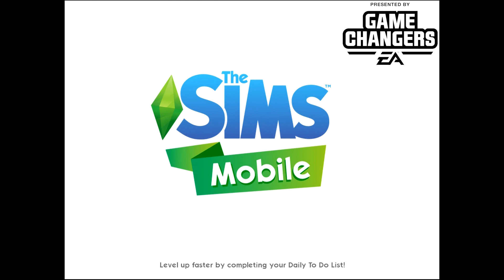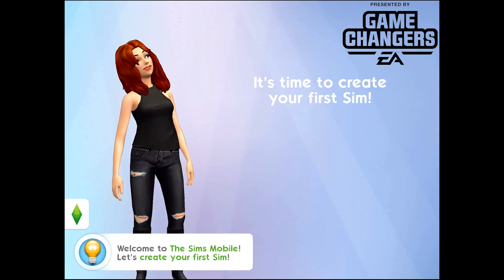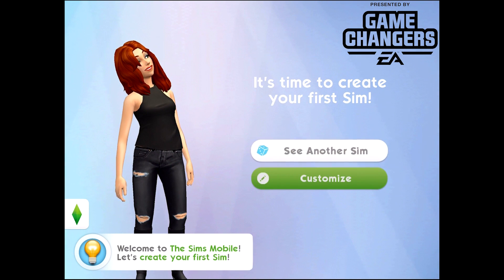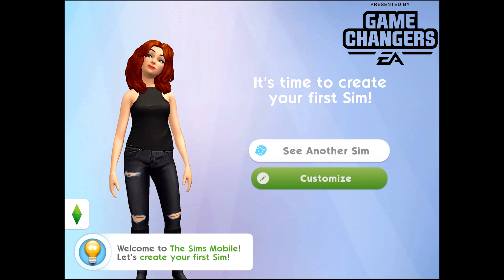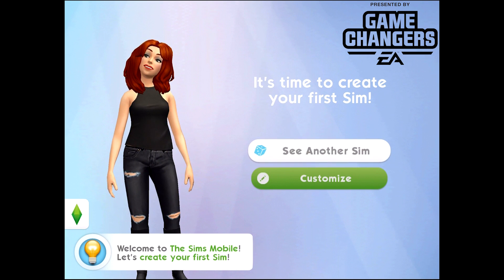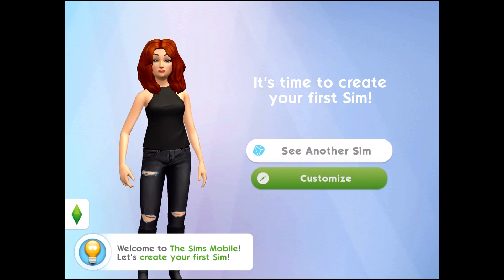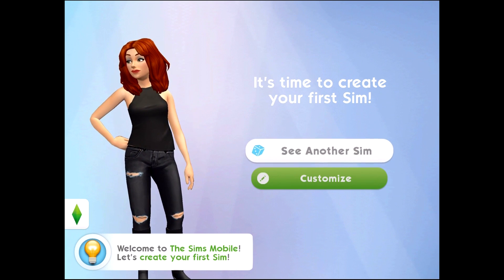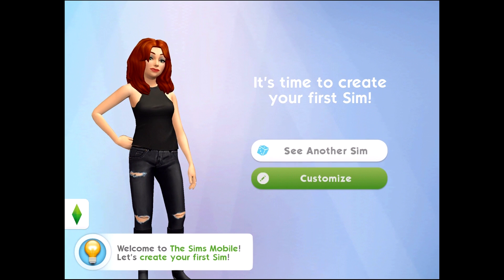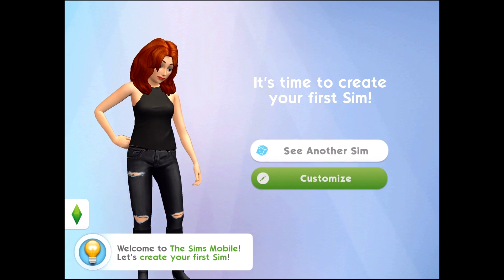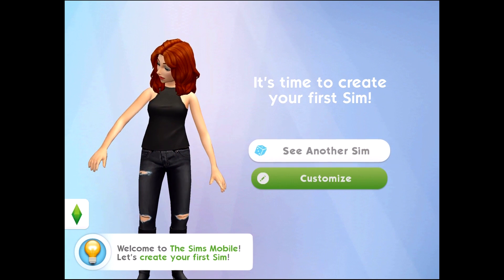Hi everyone, it's The English Simmer here and this video was brought to you through the Game Changers program. Today I'm going to be taking you on a quick tutorial through Create a Sim in The Sims Mobile.